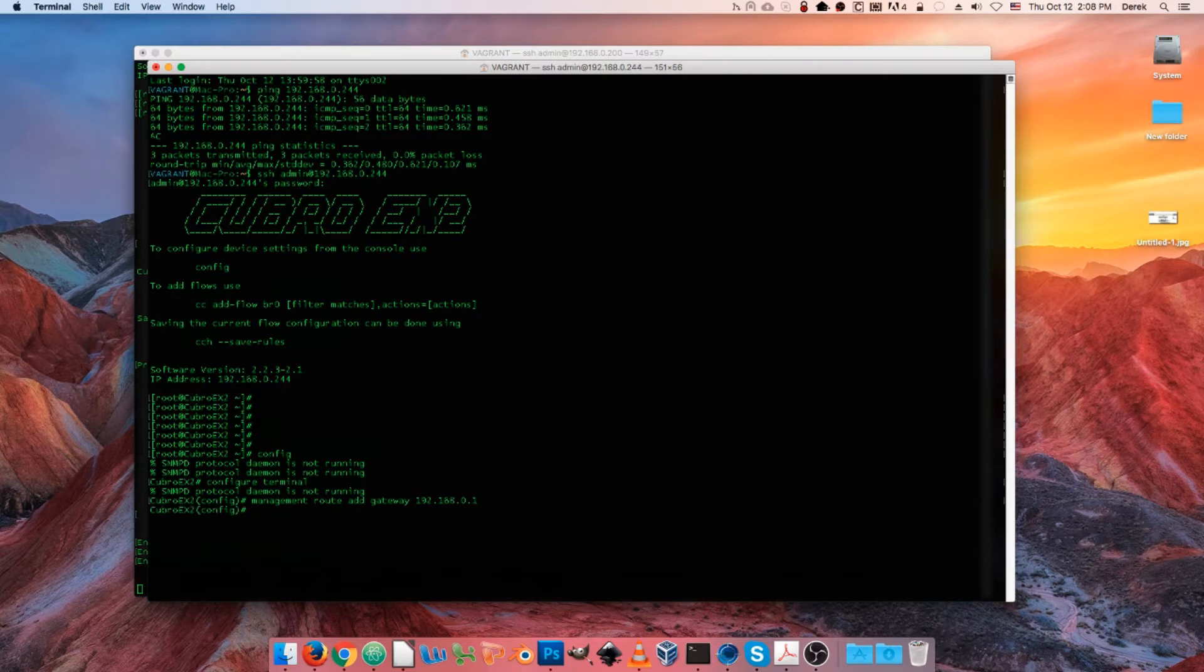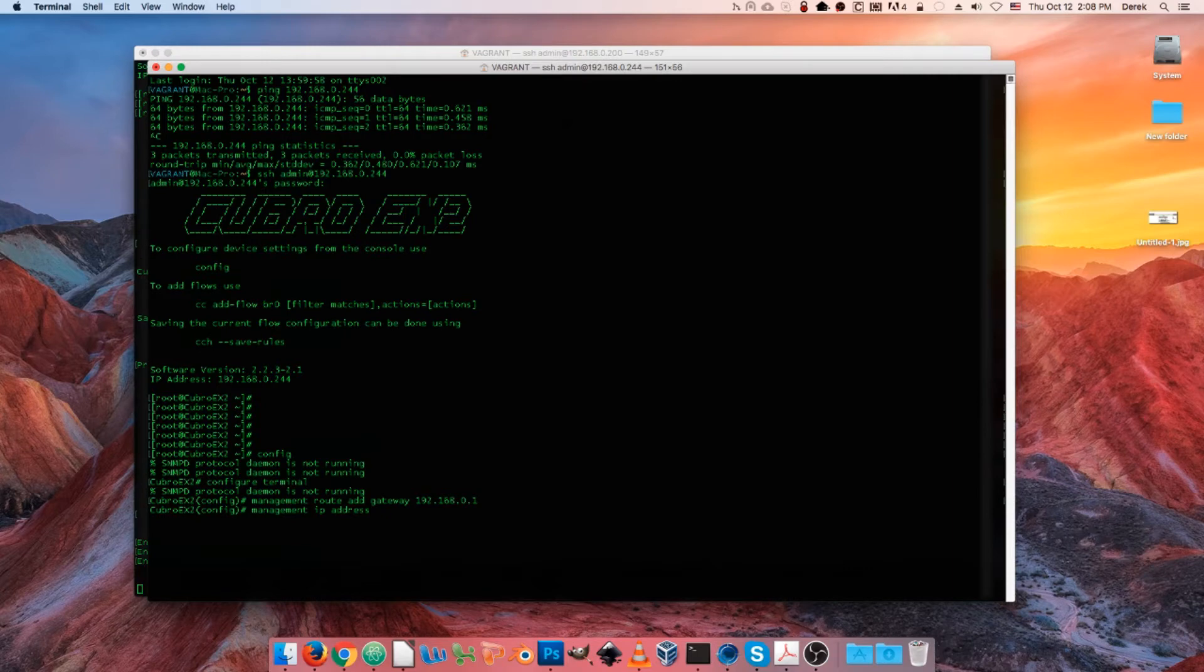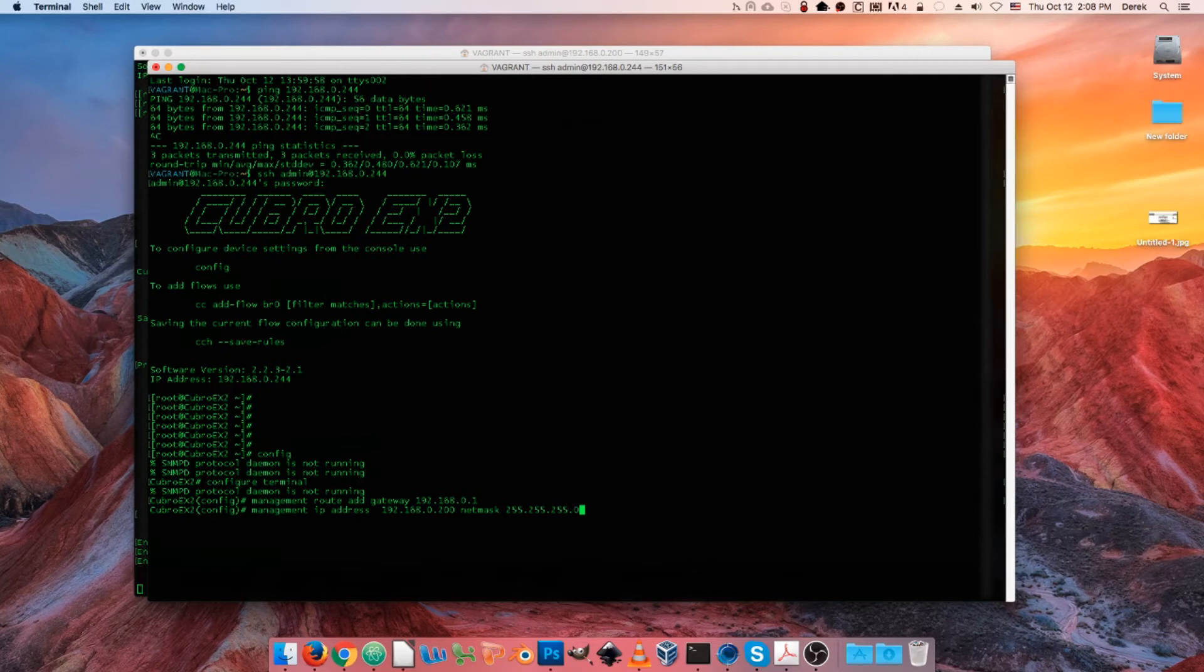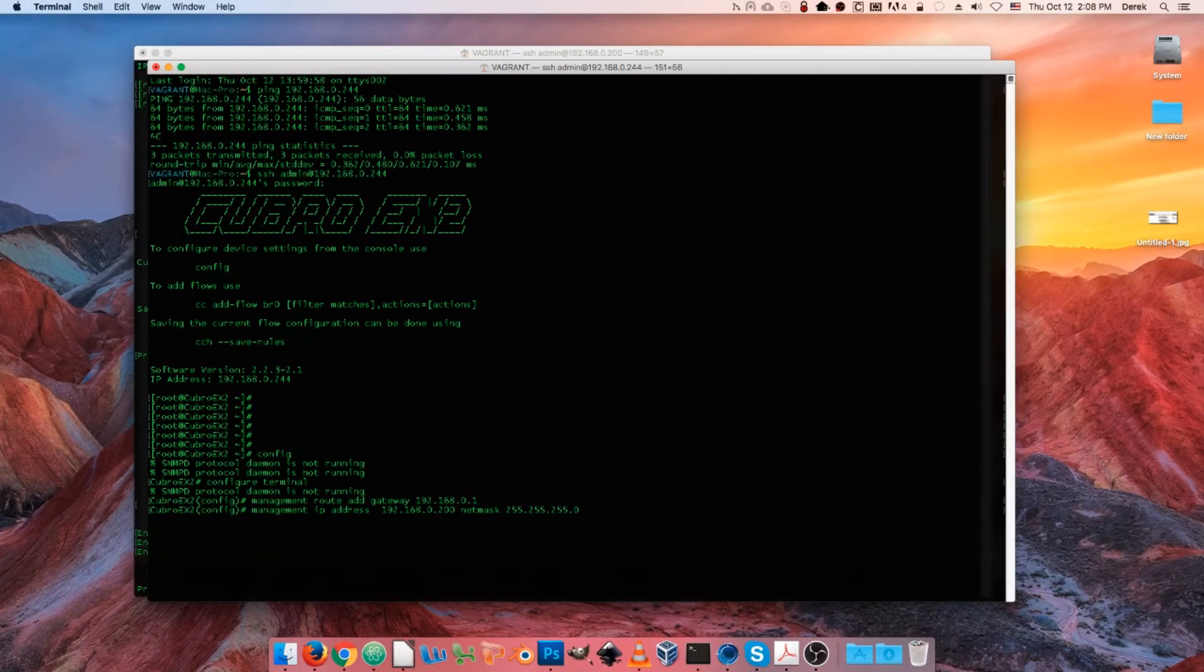So we'll do that and then for the IP address itself we're going to change it using management IP address and then go ahead and type whatever your new address is. I'm just going to go back to the original default and then follow that up with net mask and then whatever you would like your subnet mask to be. And again our SSH session was just killed.